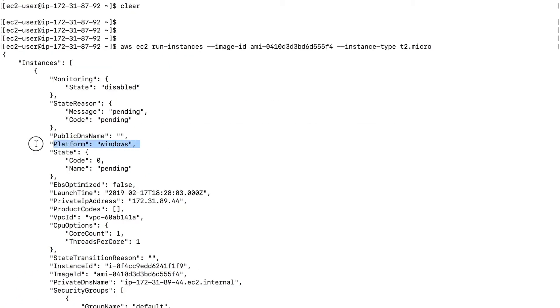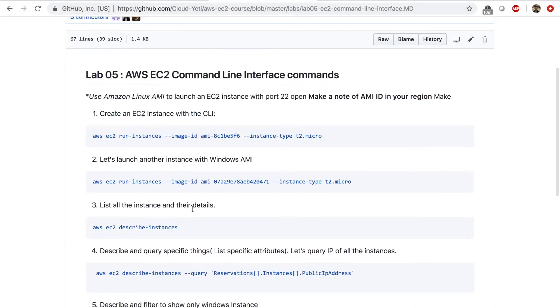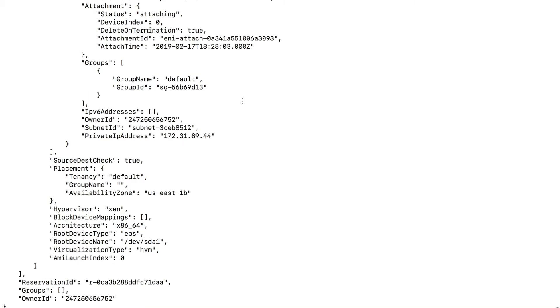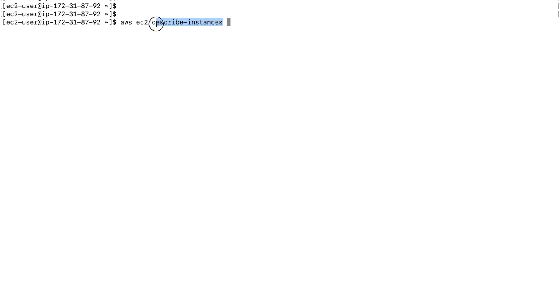Right here it says platform is Windows. So let's go to our third command: list all the instance and their details. So far we launched EC2 instances. We should have three EC2 instances if you're doing this lab with me. Now you can use a command like AWS EC2 describe instances. This means list all the instances and list all the attributes the instance has. Type enter.